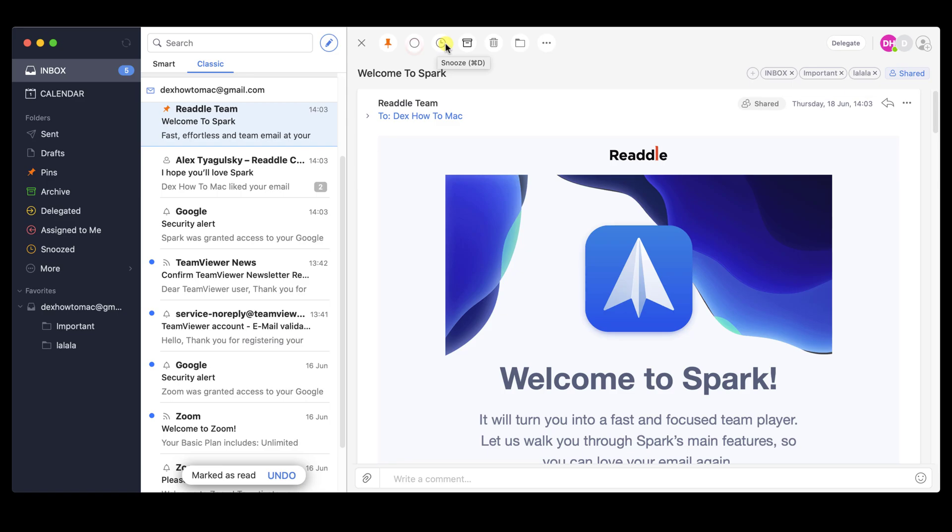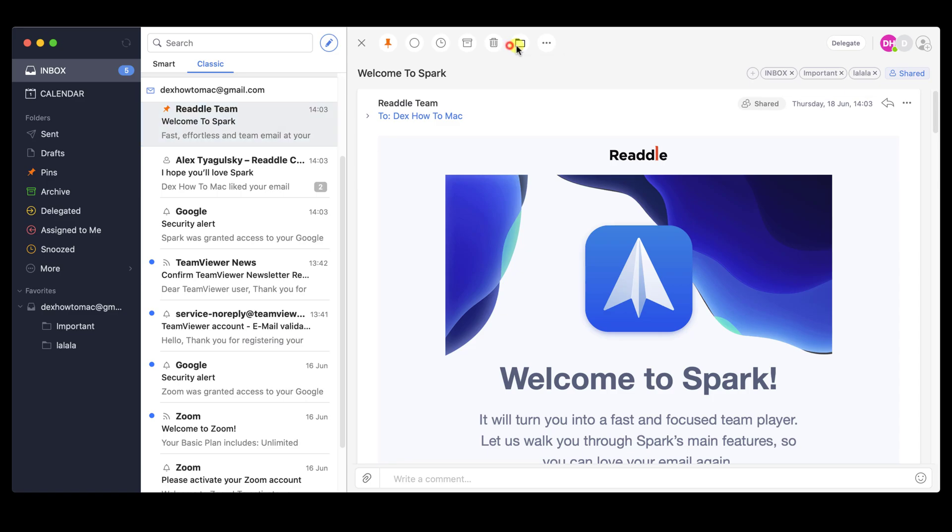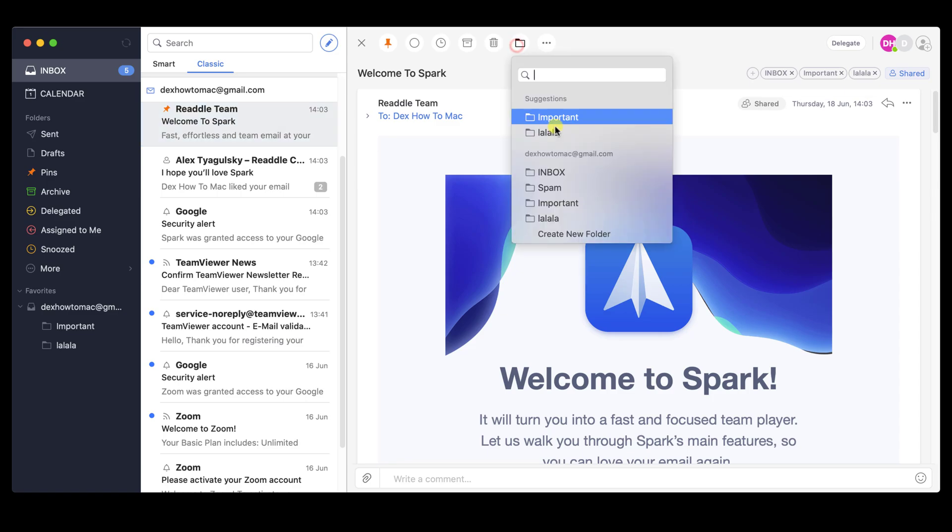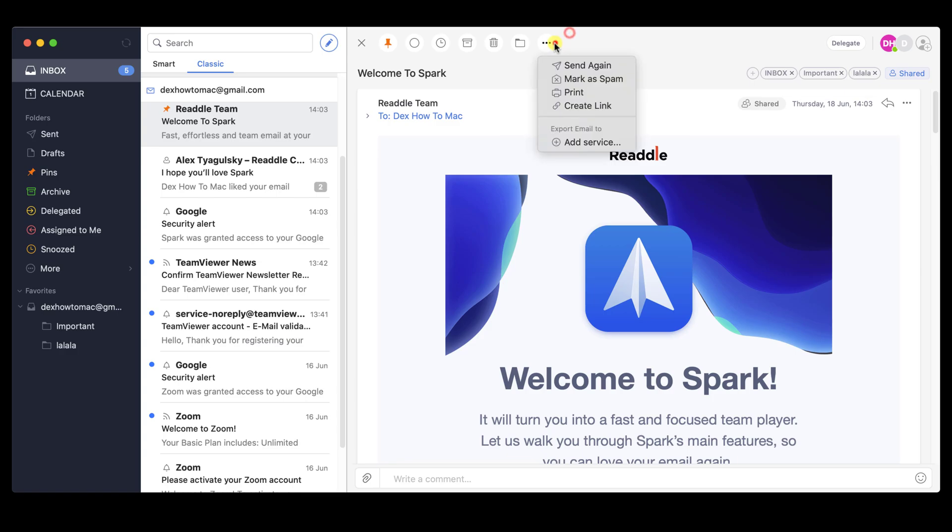The fourth button is the archive. You can move the email to the archive folder. The fifth button is the delete one. This will help you get rid of some of the emails you wish not to have. The sixth button is the folder one. You can move an email to another folder very fast. On this button, you can also create a new folder. The last button is the more option. You will get a menu with lots of options.